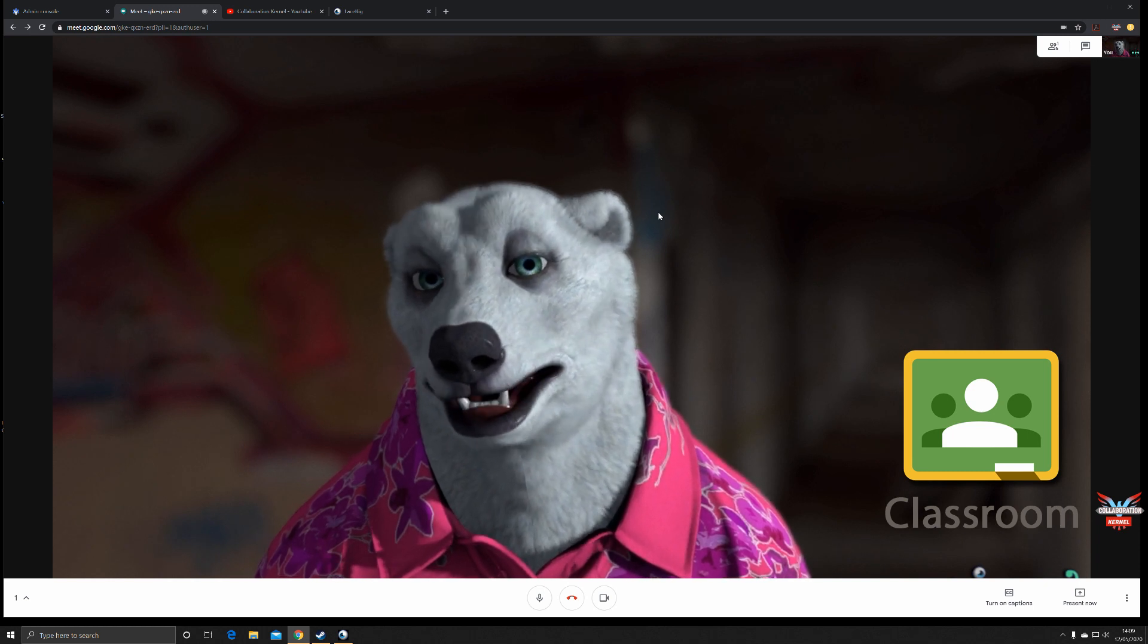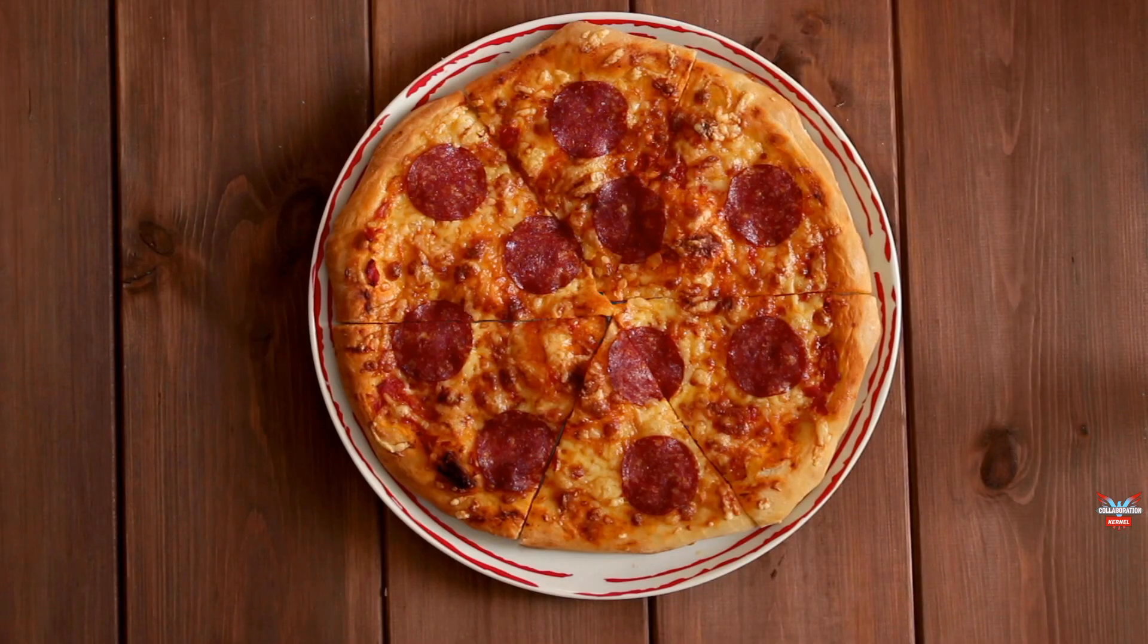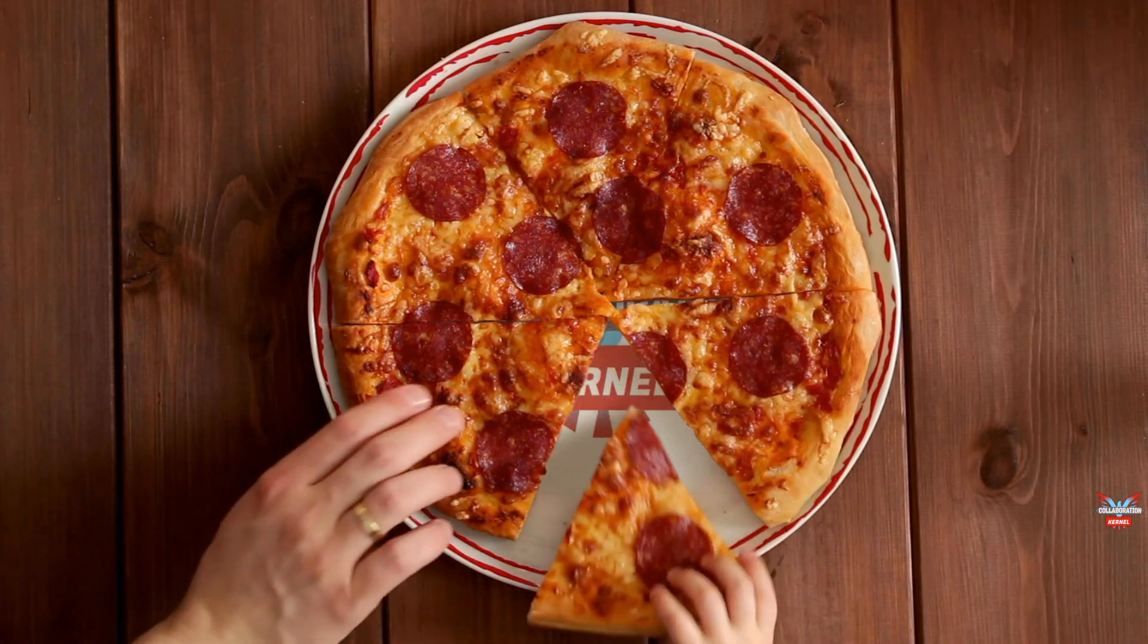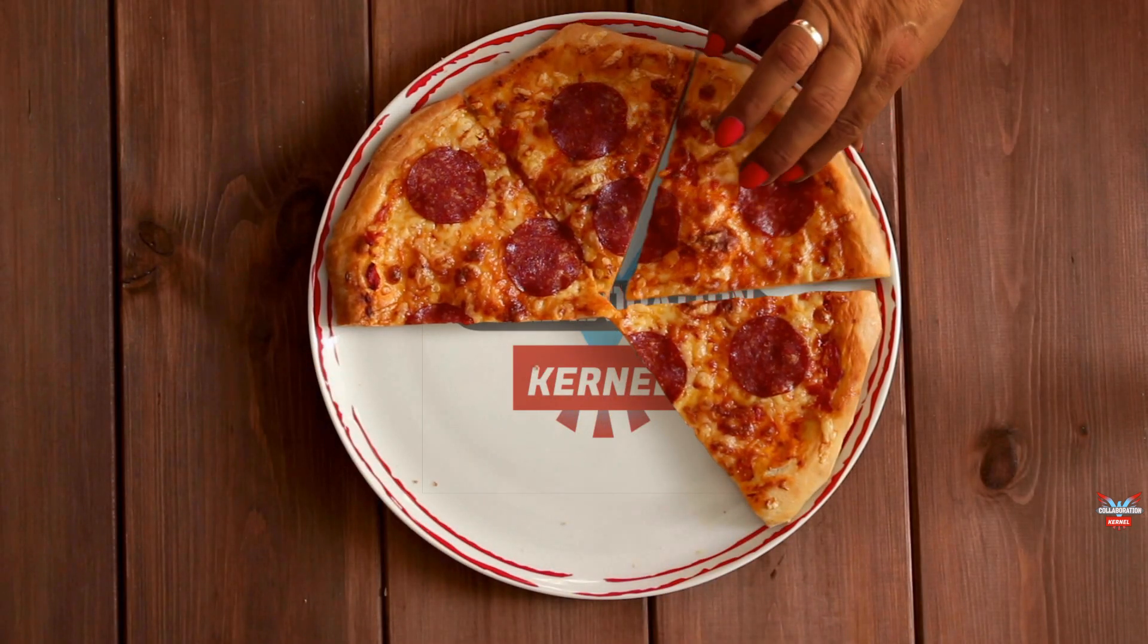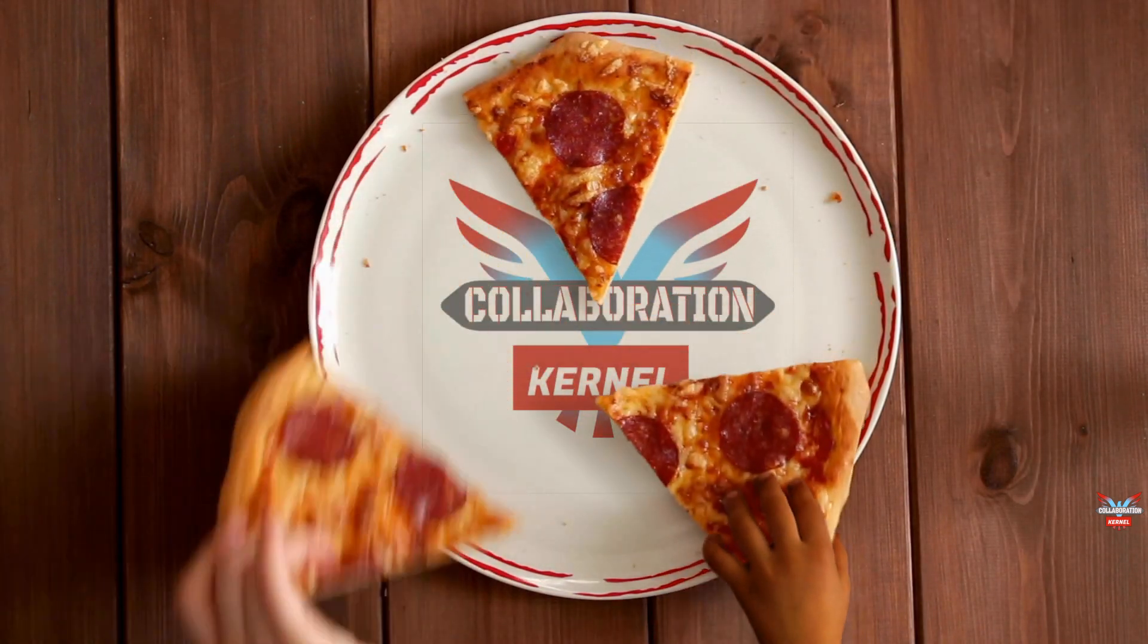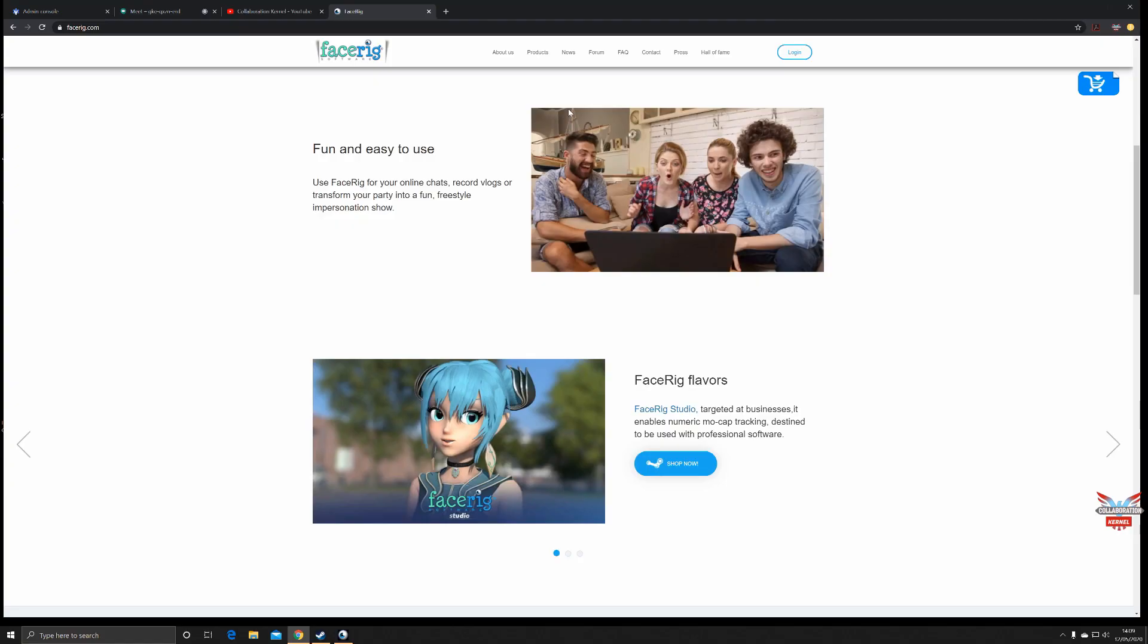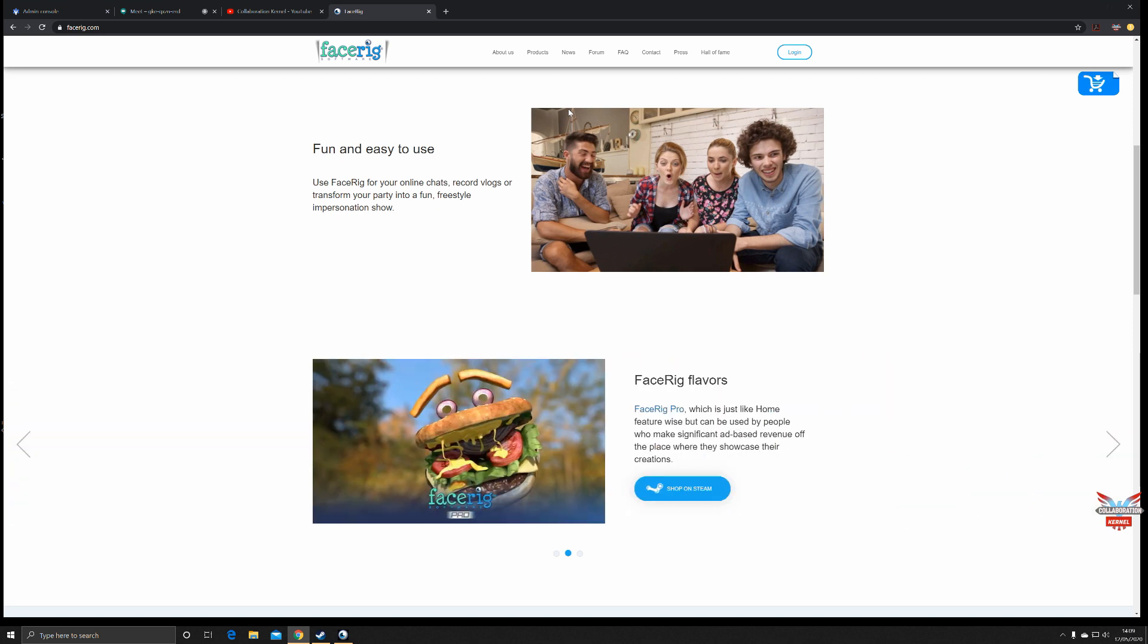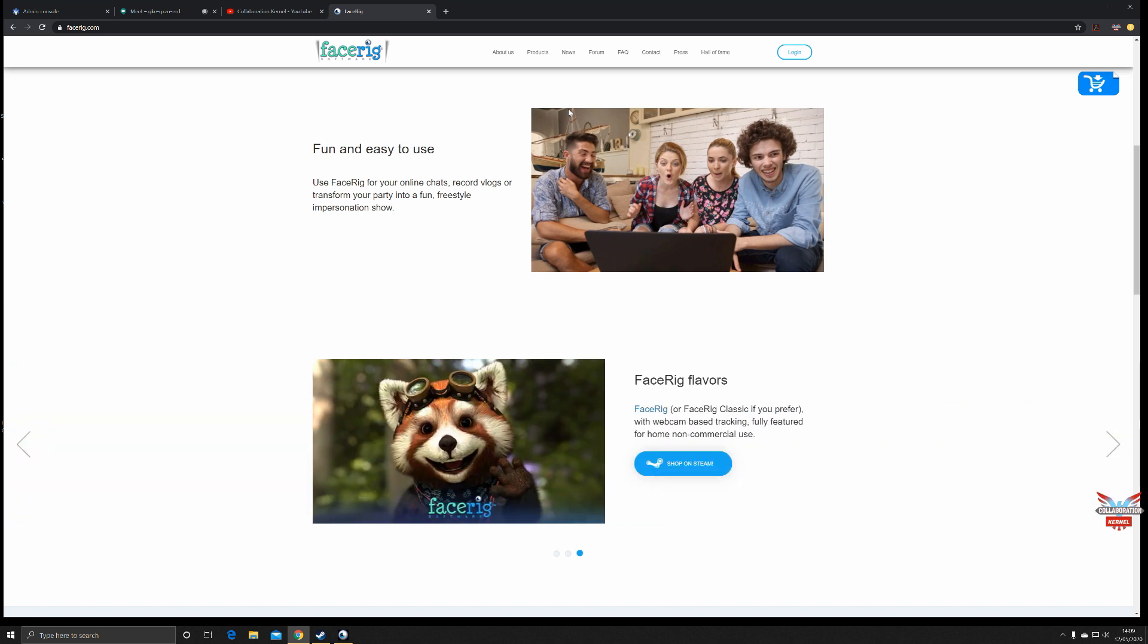As I mentioned, I'm dressed as a polar bear. Face Rig is a piece of software that allows motion tracking to track the features of your face.